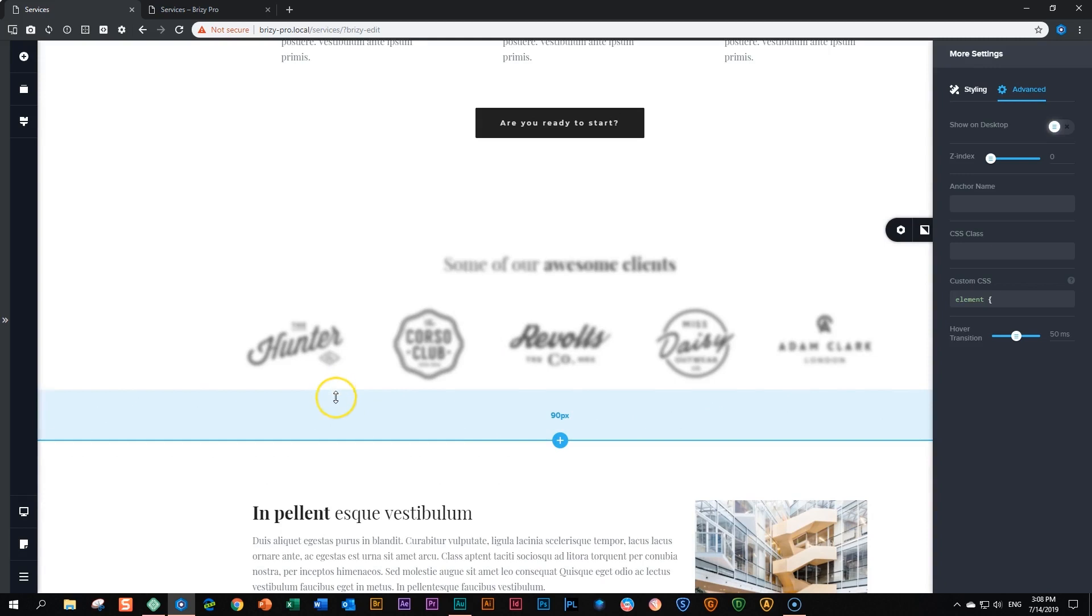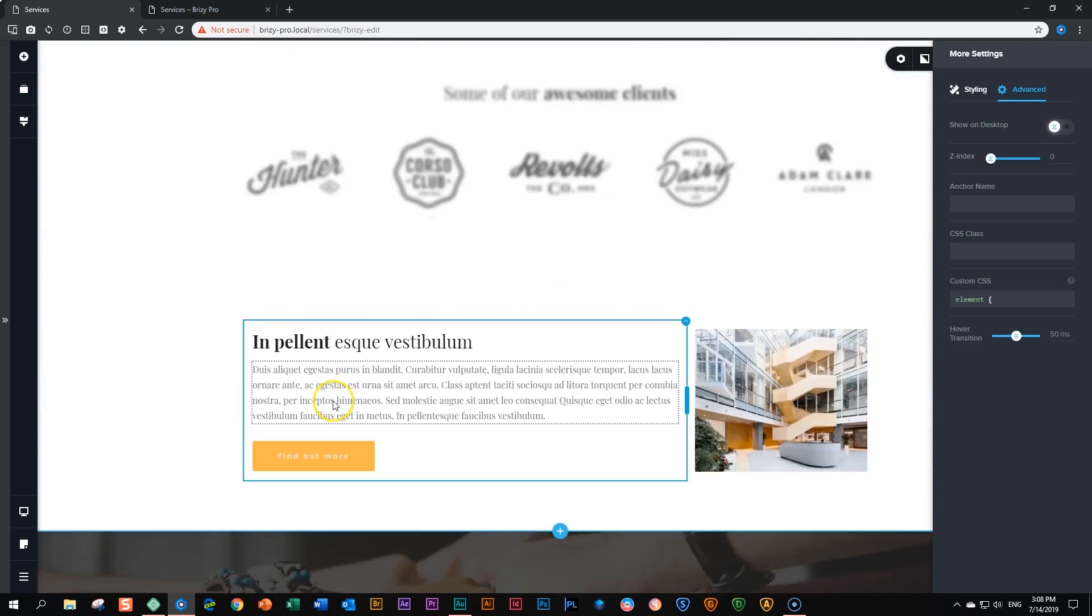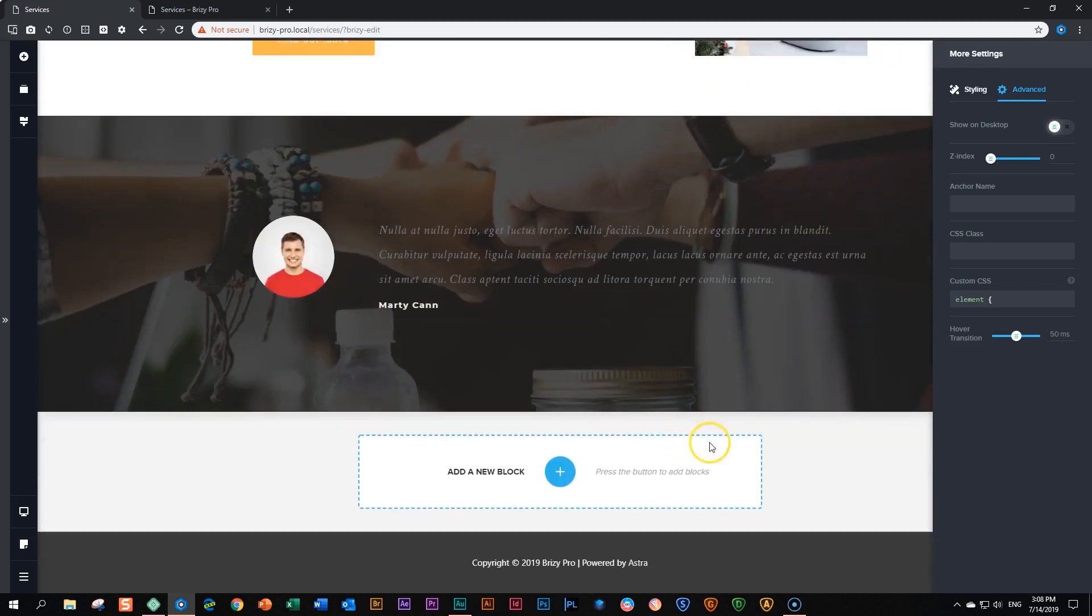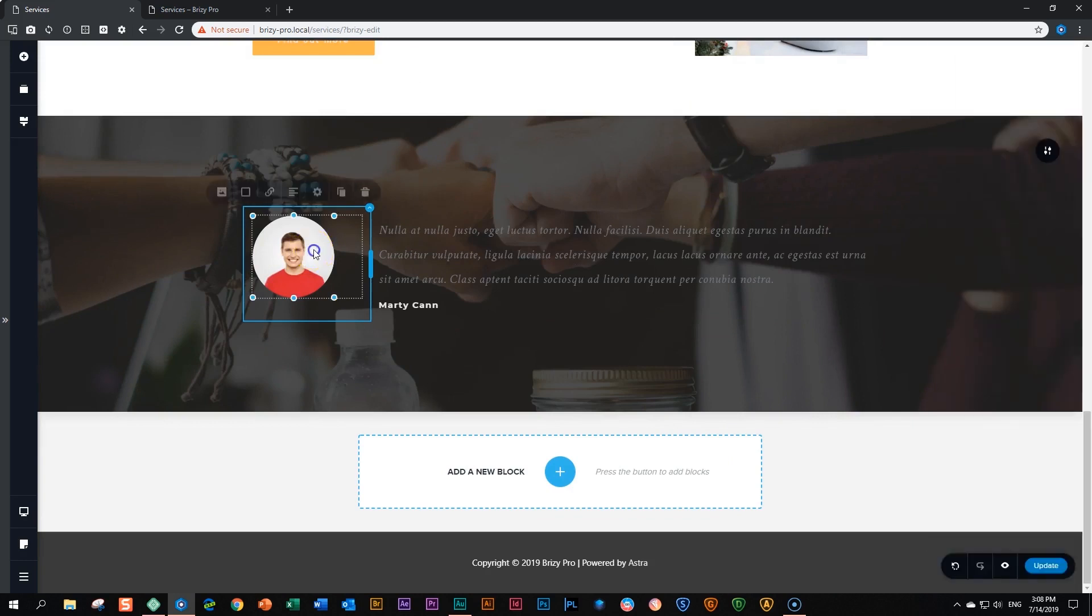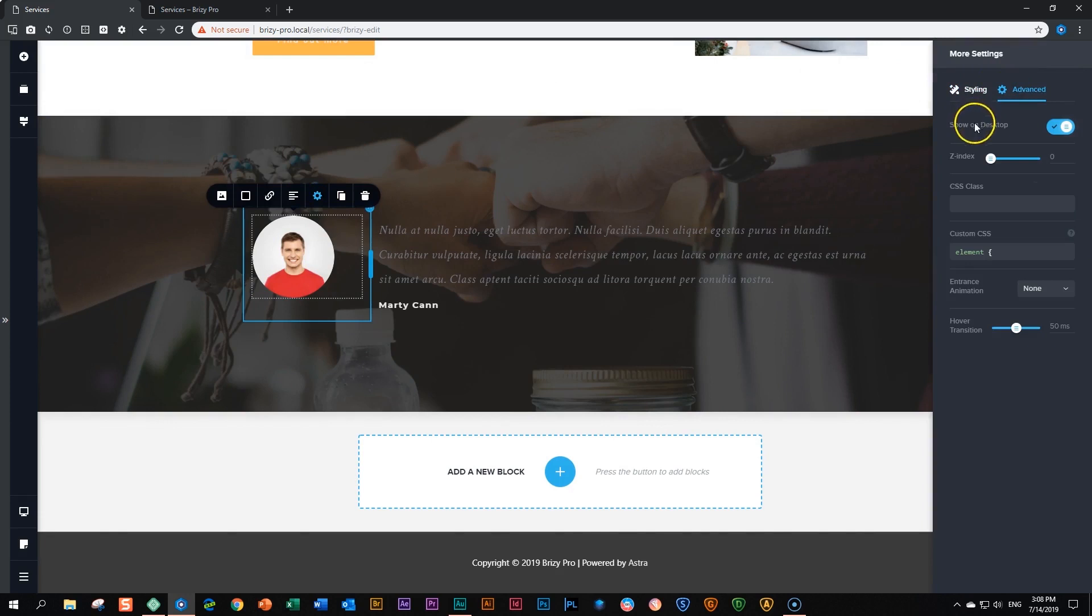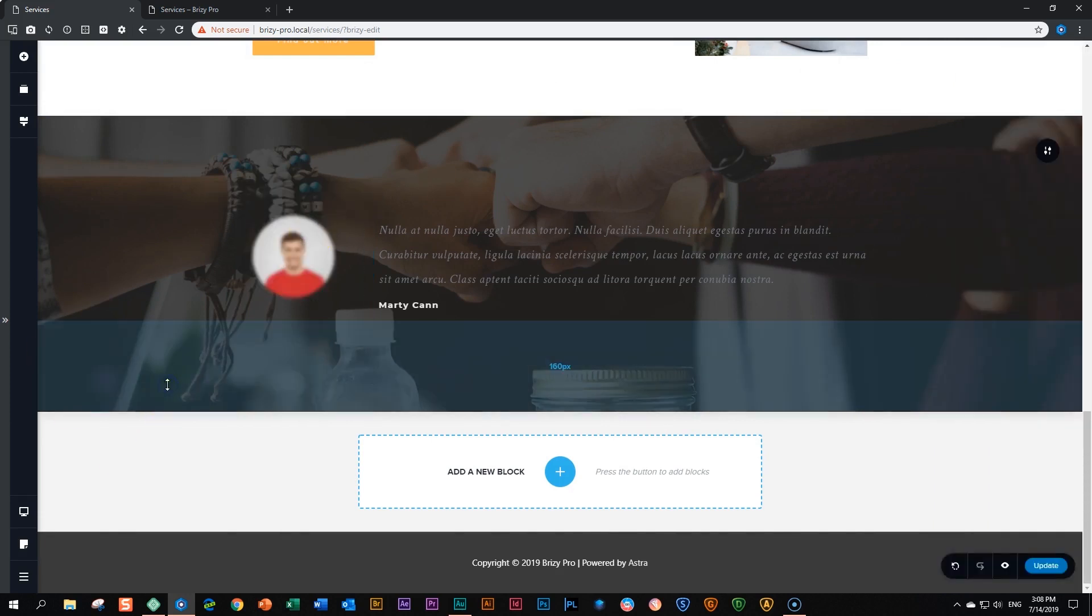You can also do that for individual elements. For example, if we say we want this guy not to appear, click on him, go to settings, more settings, advanced, again, show on desktop and disable it. And he's blurred out for eternity.